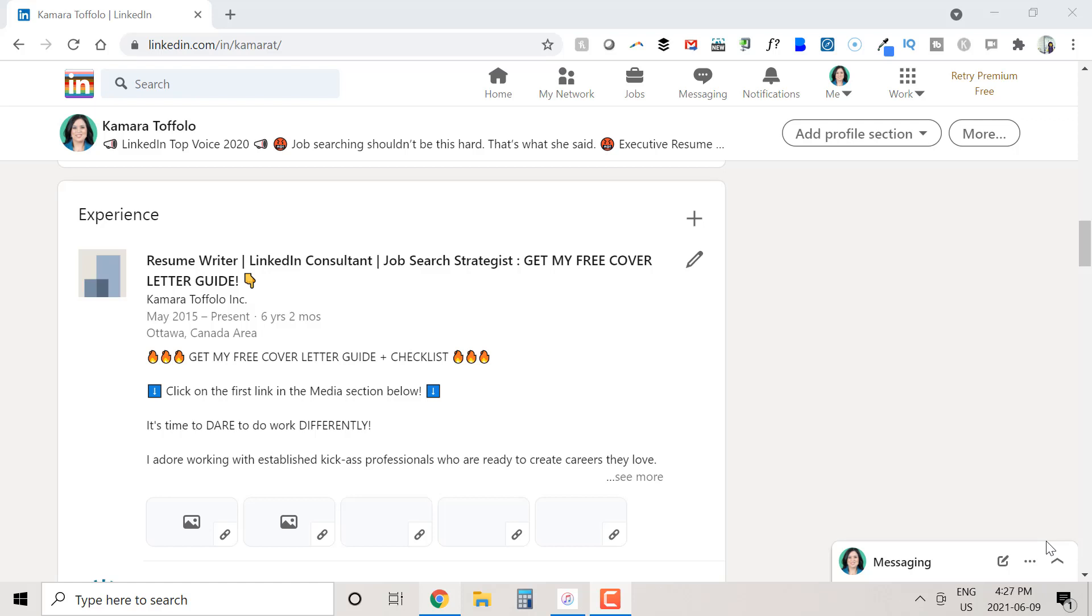Kamara Toffolo here, resume writer, LinkedIn consultant, job search strategist, and LinkedIn top voice who helps established professionals dare to do work differently and land great fitting gigs.